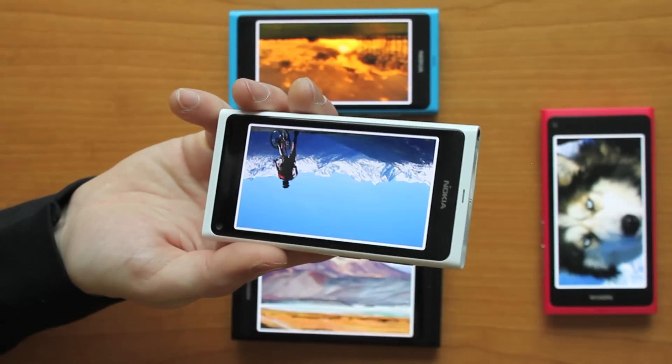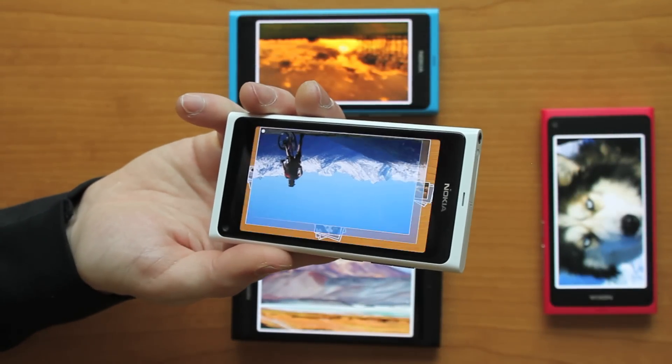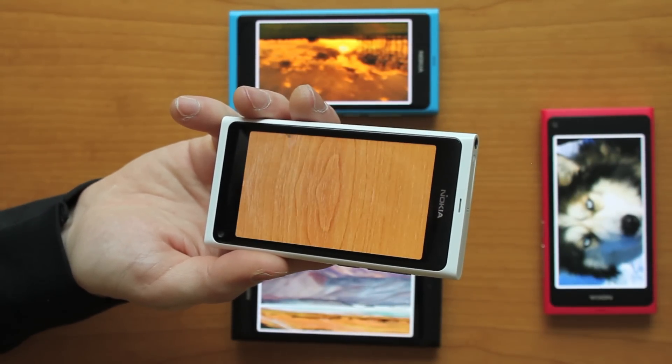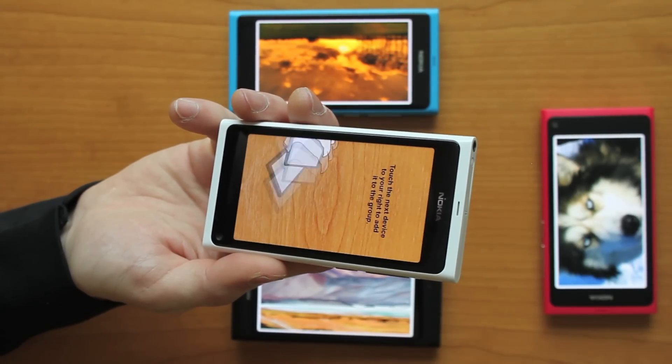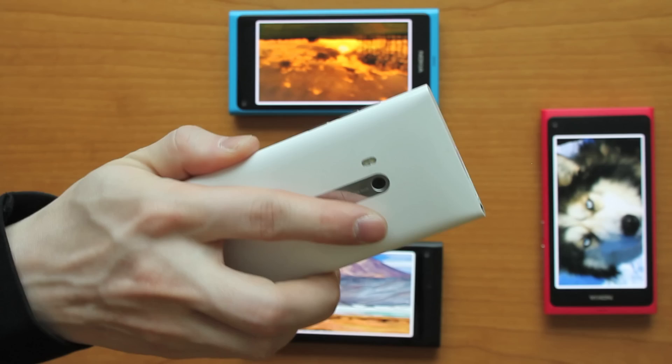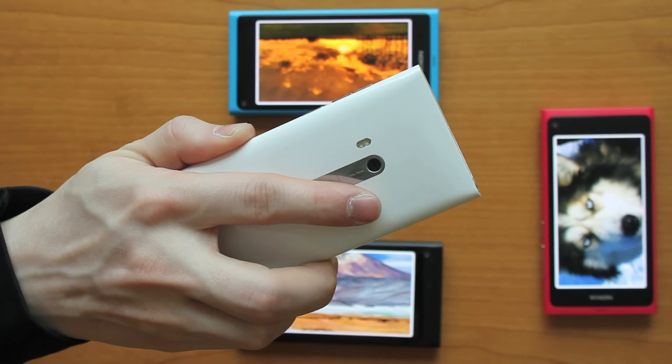To leave the group, any person can pick up their device from the table and flip it upside down, while the group continues to run on the other devices.